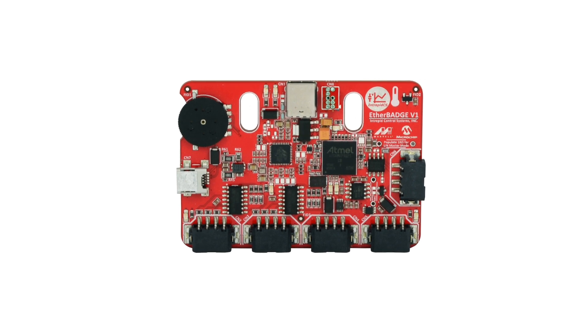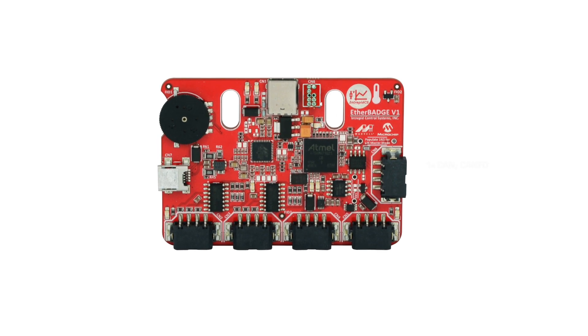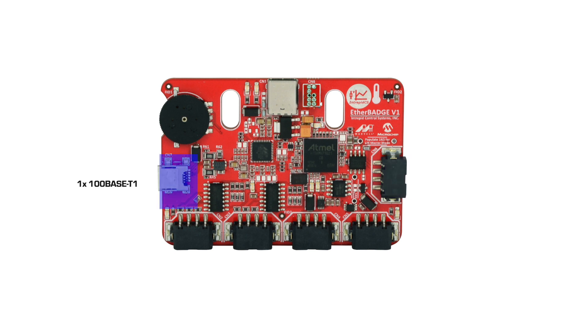The EtherBadge features one channel of CAN-FD, one channel of LIN, one channel of 100Base T1 automotive ethernet using the mini USB connectors.